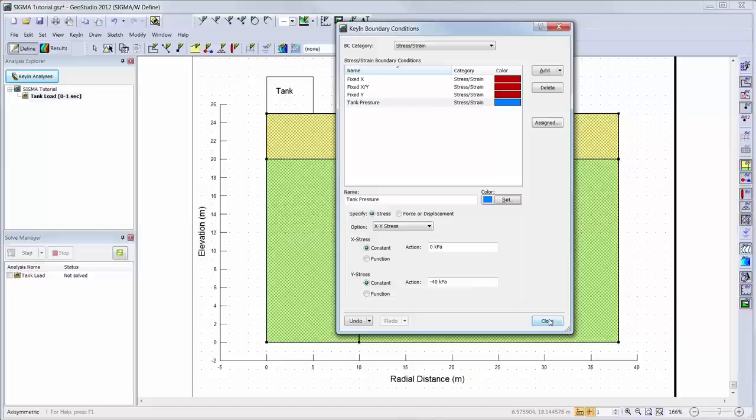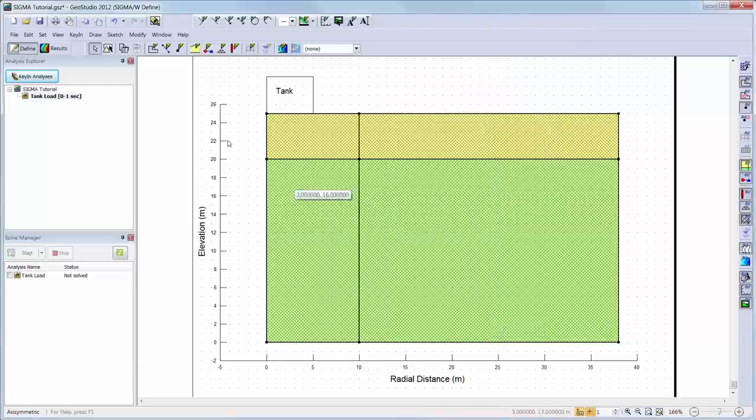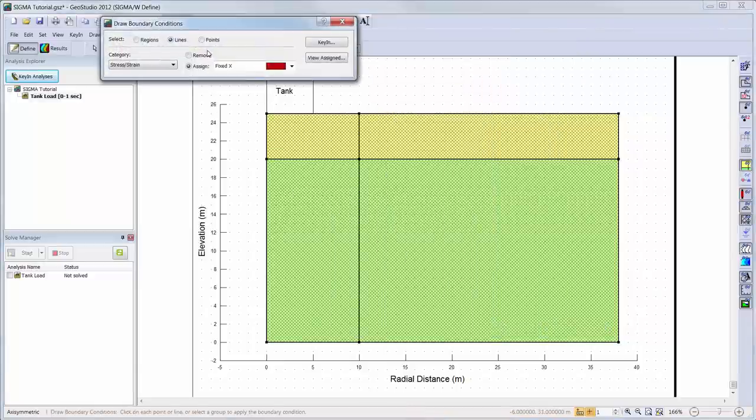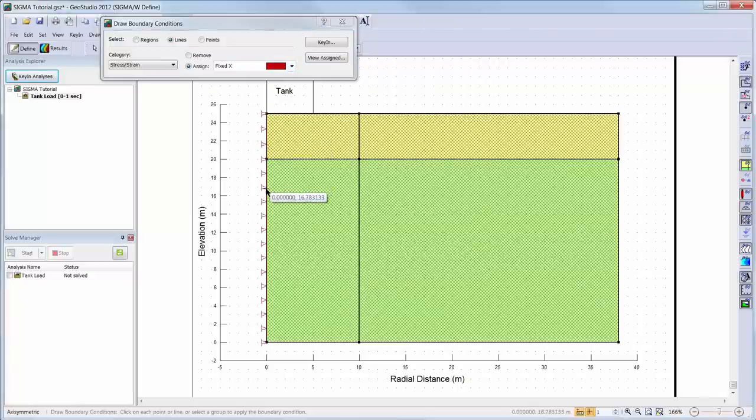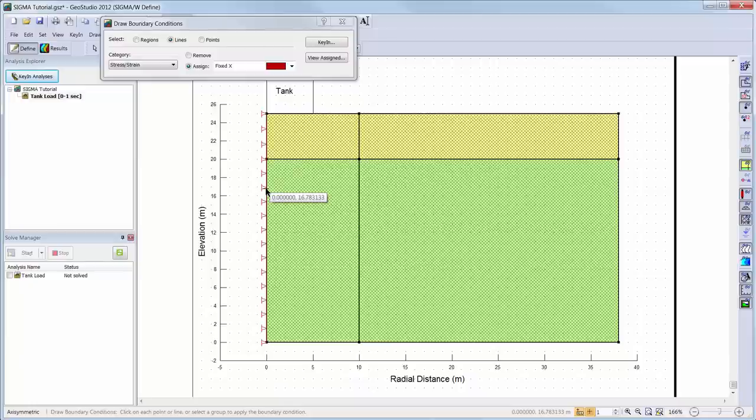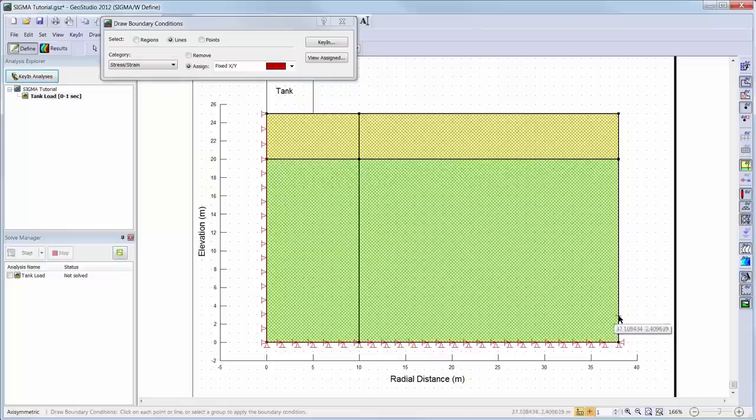To apply the boundary conditions to the domain, we will go to Draw Boundary Conditions and choose the fixed x boundary condition to apply to the left boundary representing the vertical axis of symmetry in this analysis. This is the only boundary that we want to allow vertical movement or settlement, but we still want to restrict any lateral or horizontal movement. For the bottom and right boundaries, we will assume that the movement can be fixed in both the x and y directions.